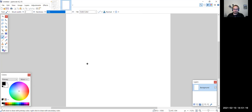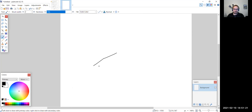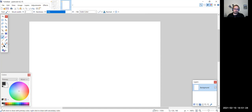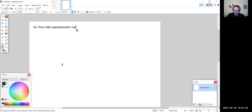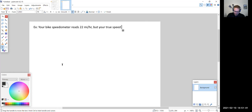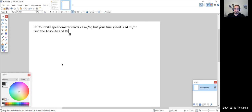Let's look at one more quick example. Your bike speedometer reads 22 miles per hour, but your true speed is 24 miles per hour. Let's find the absolute and relative error for this measurement.